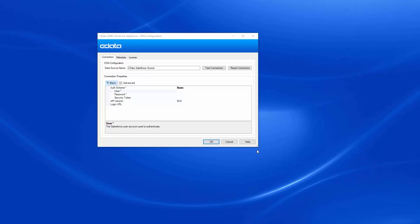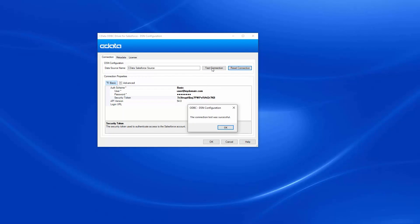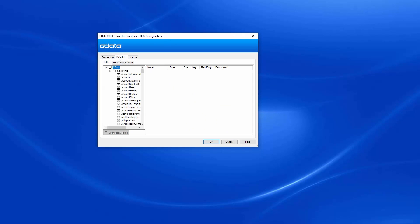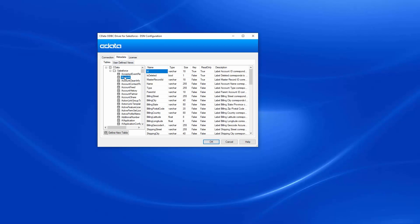Once the driver is installed, the DSN configuration wizard will open. Fill in the required connection properties. Test the connection to ensure that you have configured the connection properly. If you have questions about the connection properties, refer to the help documentation.